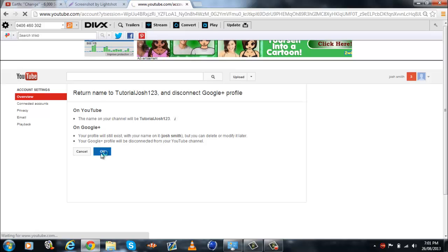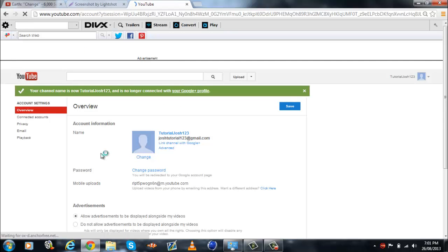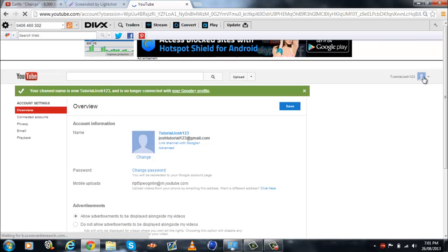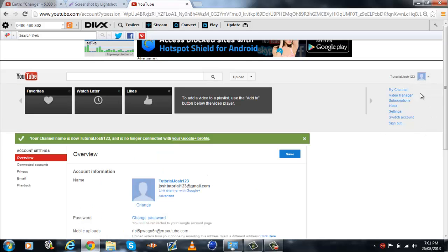And there we go, unlink channel with google plus, you go here on mail, and as you can see, google plus, it's gone.